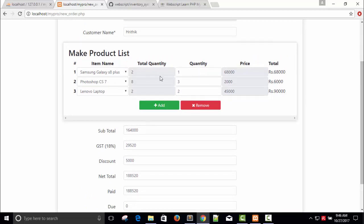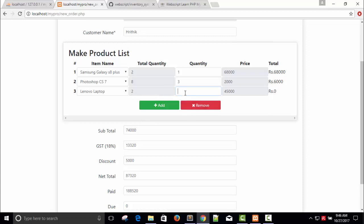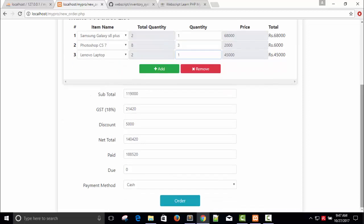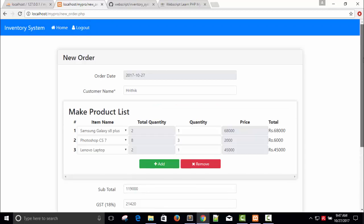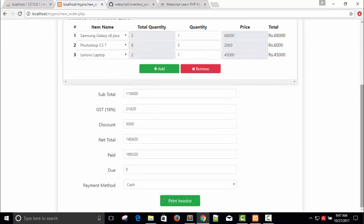Now I'm gonna press order, but remember we have Samsung Galaxy 2 pieces, 1 quantity. Photoshop is 2, I'm going to buy 3. Wait, I'm going to buy 1. Let's buy 1 or maybe 2 or maybe 1. Okay, order. Now you can see the option of print invoice - the data is saved. It is very fast and we are ready to print invoice.